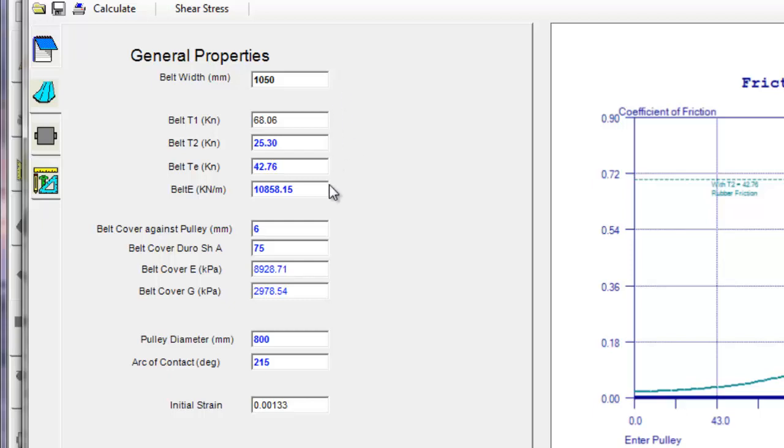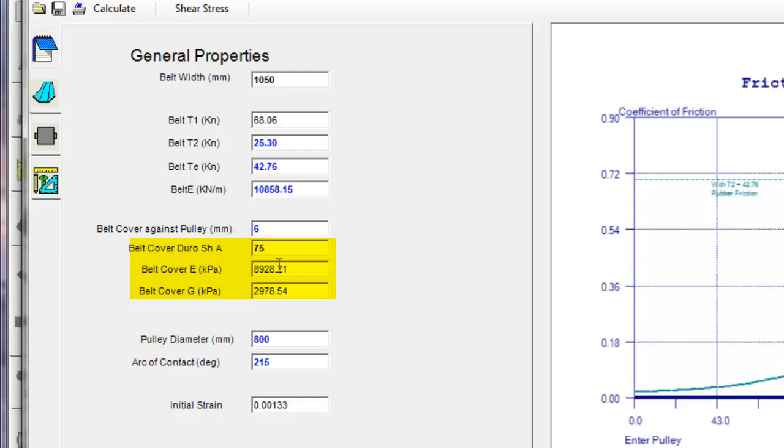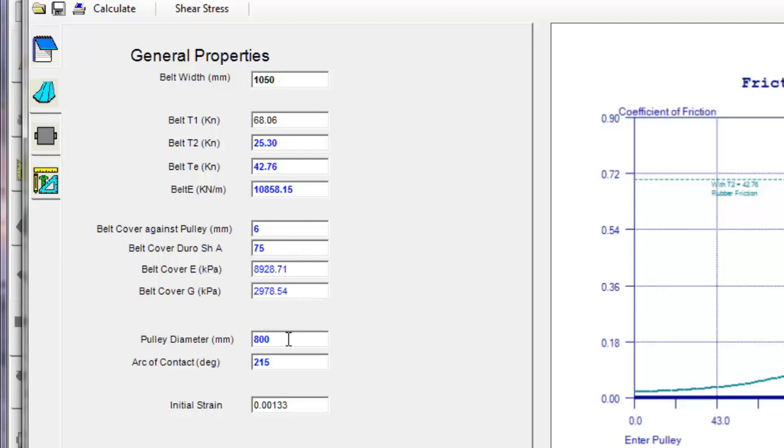The general properties of the drive has been brought over from Belt Analyst, the T1 and T2 tensions, the effective tension and the belt modulus, the gauge of the belt, the gauge of the rubber cover that's against the drive pulley, the durometer of the rubber, and based on the durometer, the elastic E and G which is a stress and shear modulus is calculated for that rubber. These are very general values here that have been defaulted based on the durometer of the rubber. Here's the pulley diameter in this particular application and we have 215 degree arc of contact.